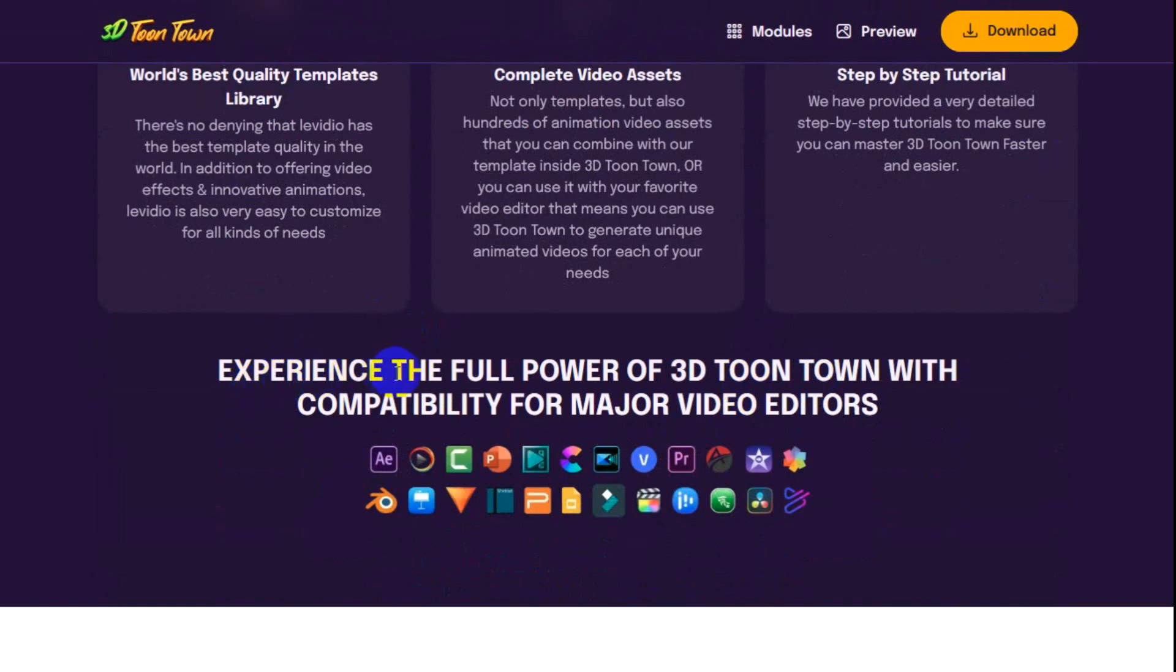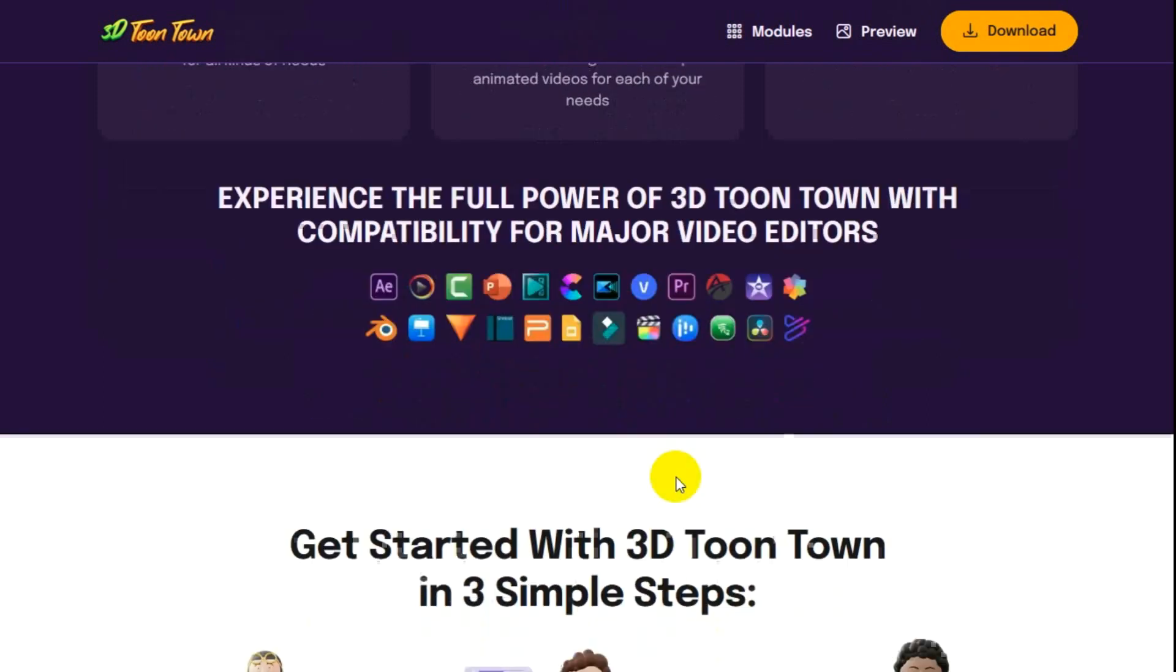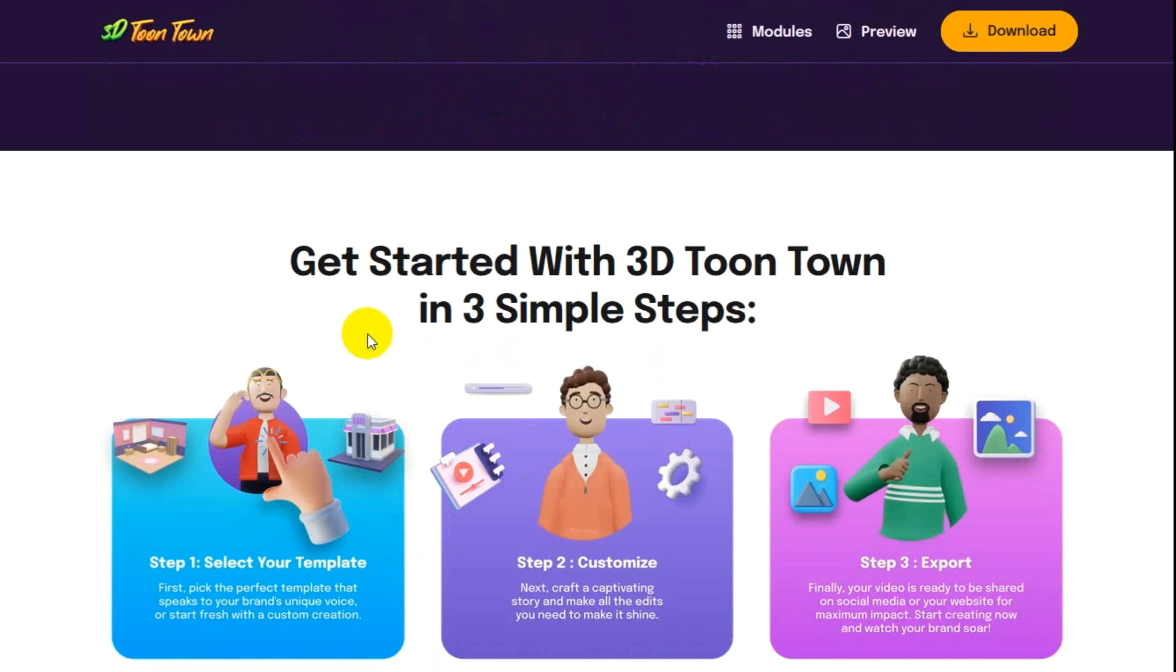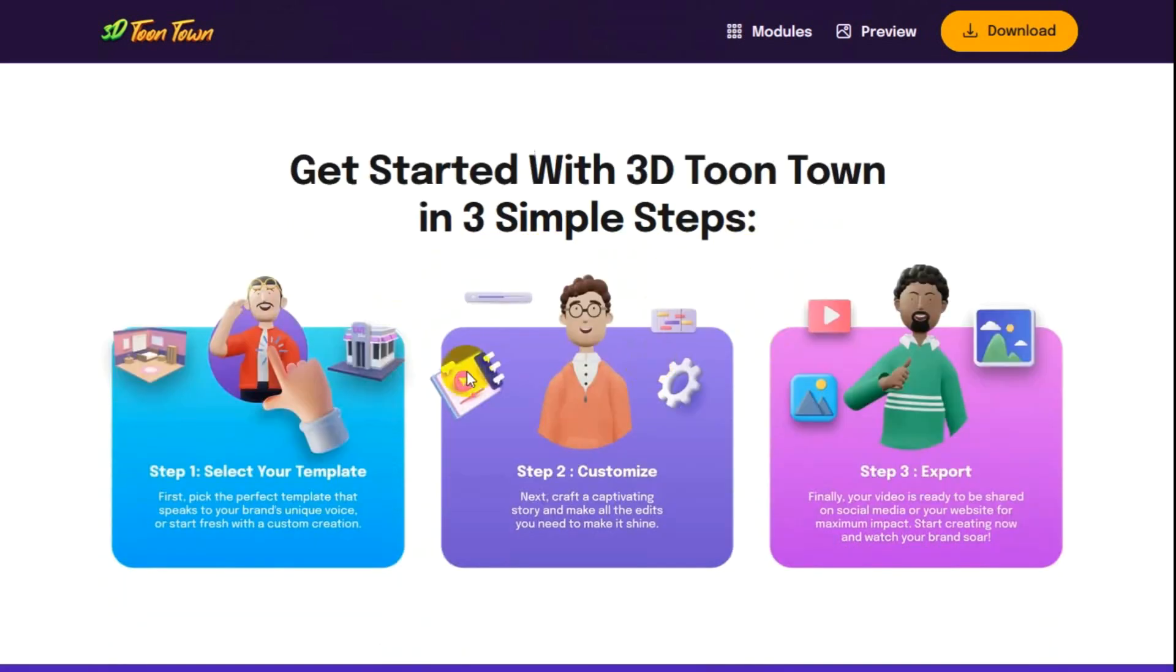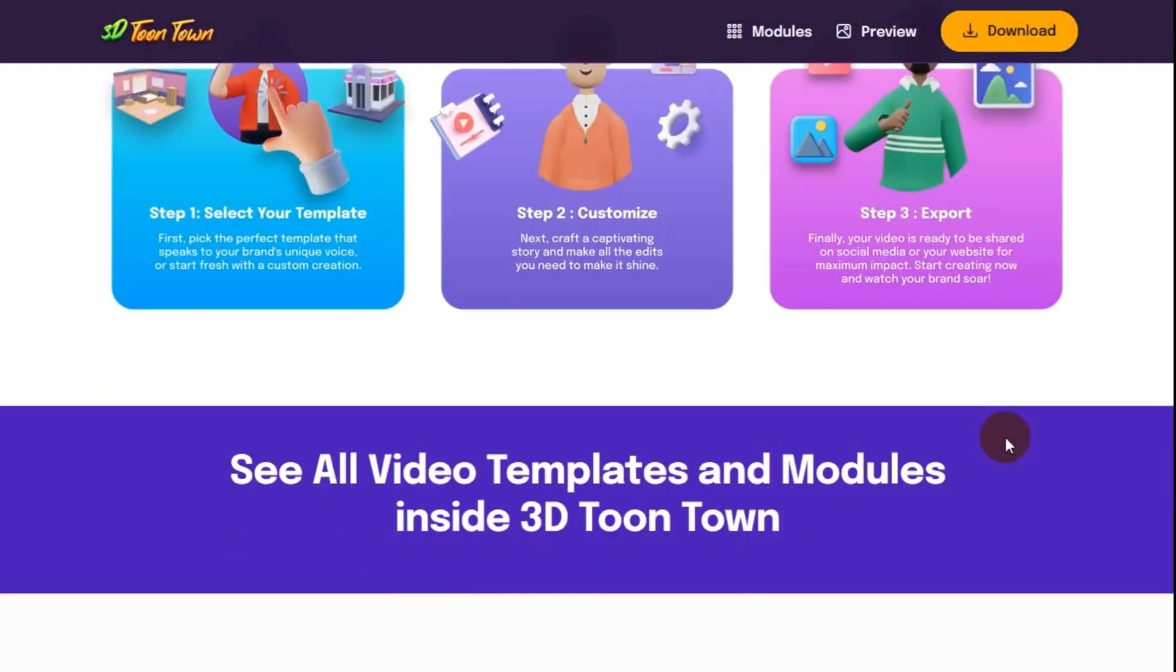Experience the full power of 3D Toontown with compatibility from major video editors. So if you have not got PowerPoint and you have any of these, you can use them in the video editor of your choice. Get started with 3D Toontown in three simple steps: select your template, customize, and then export.